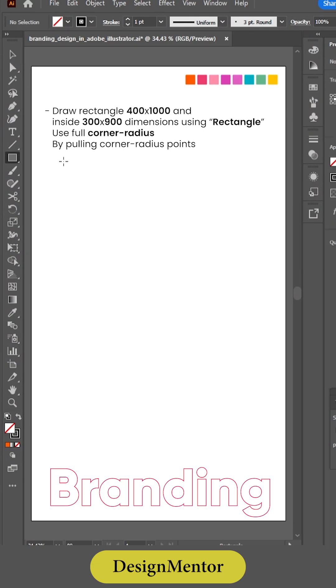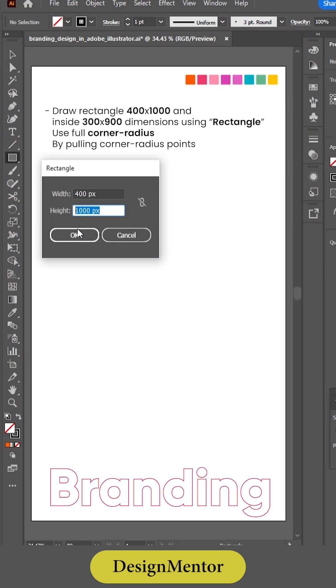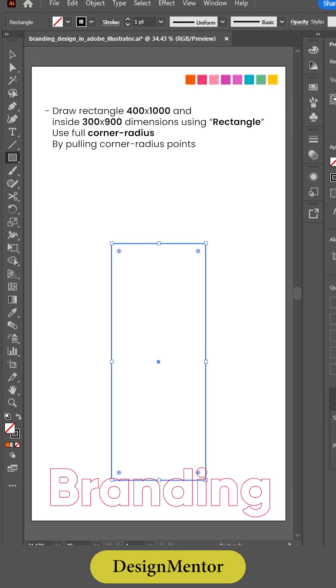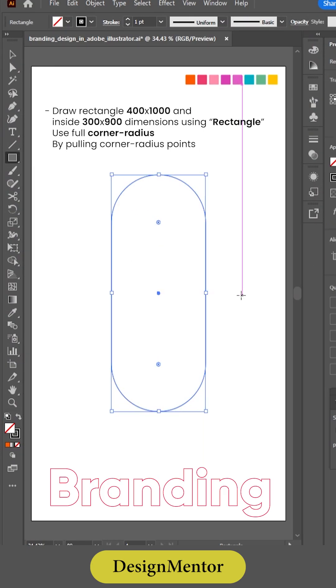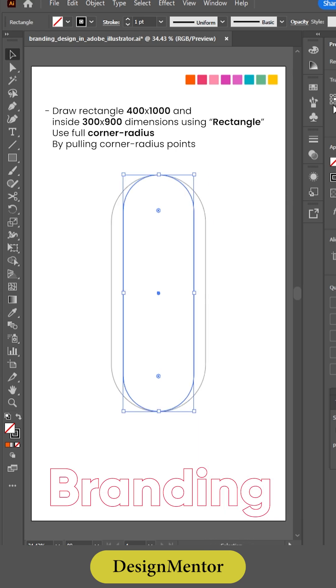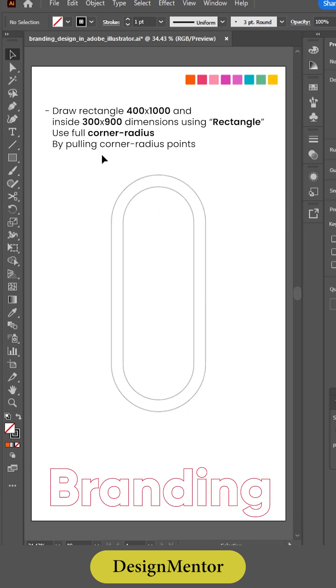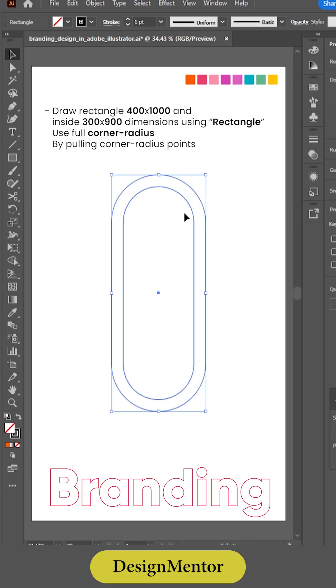Draw a Rectangle 400 by 1000, and inside 300 by 900 dimensions, using the Rectangle tool. Use full corner radius by pulling the corner radius points.